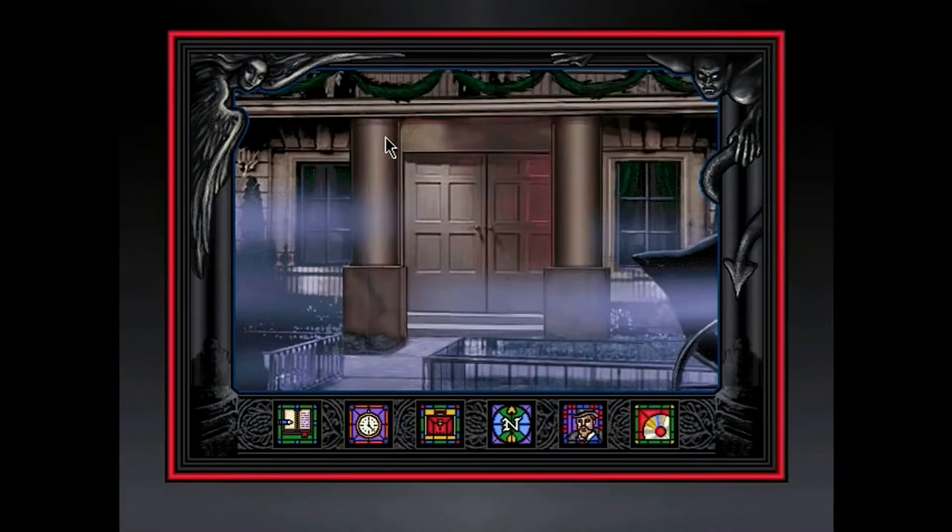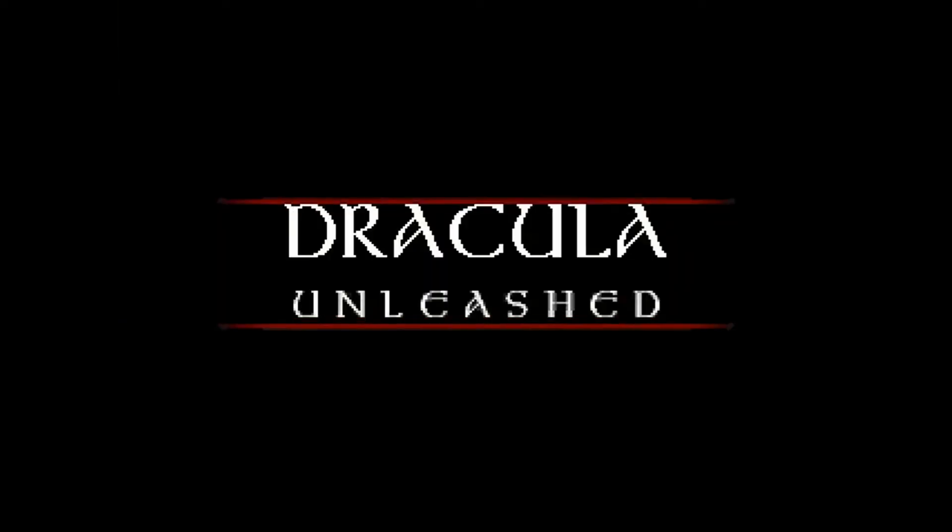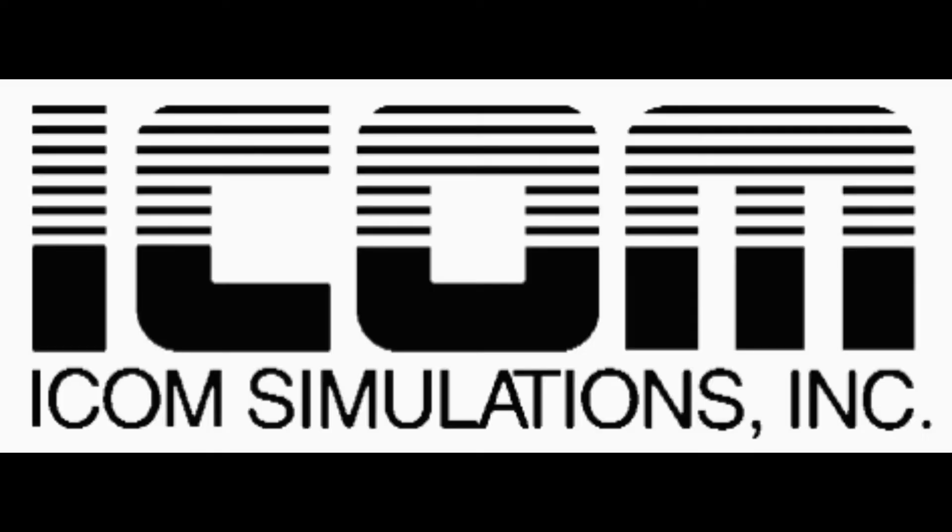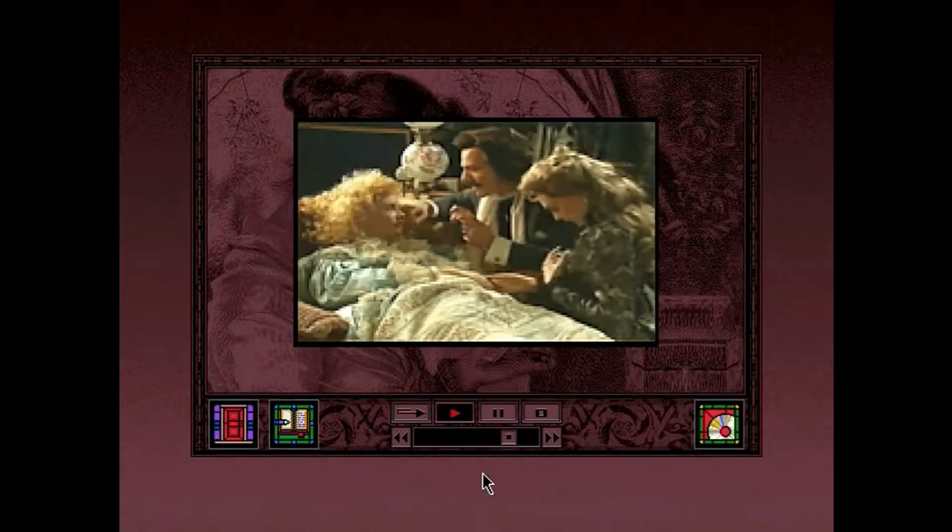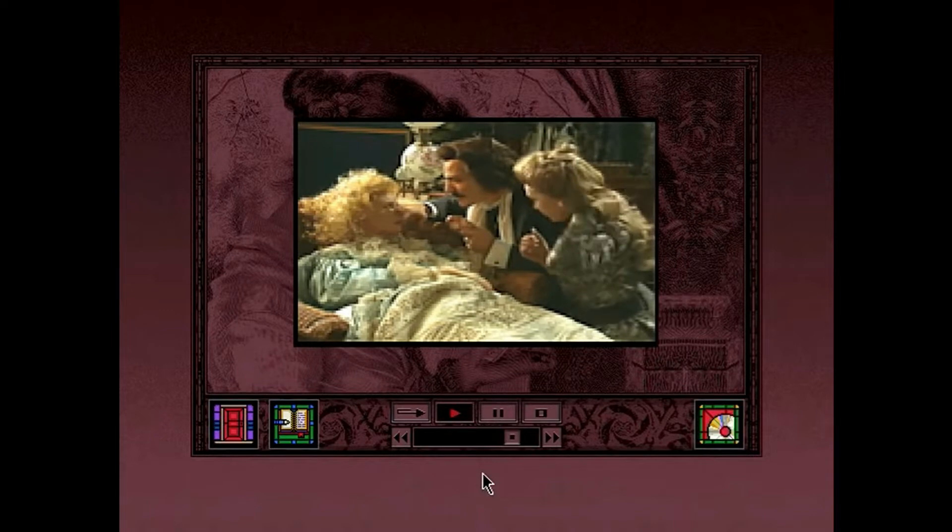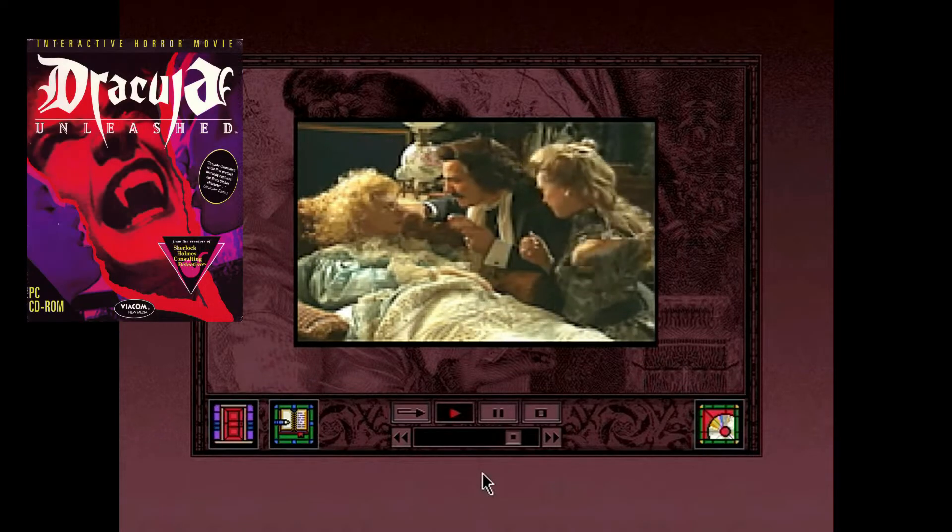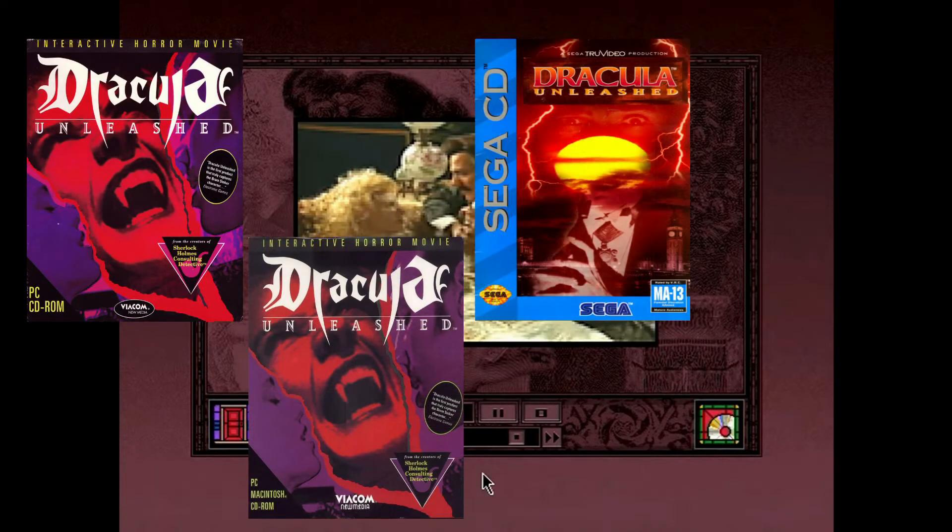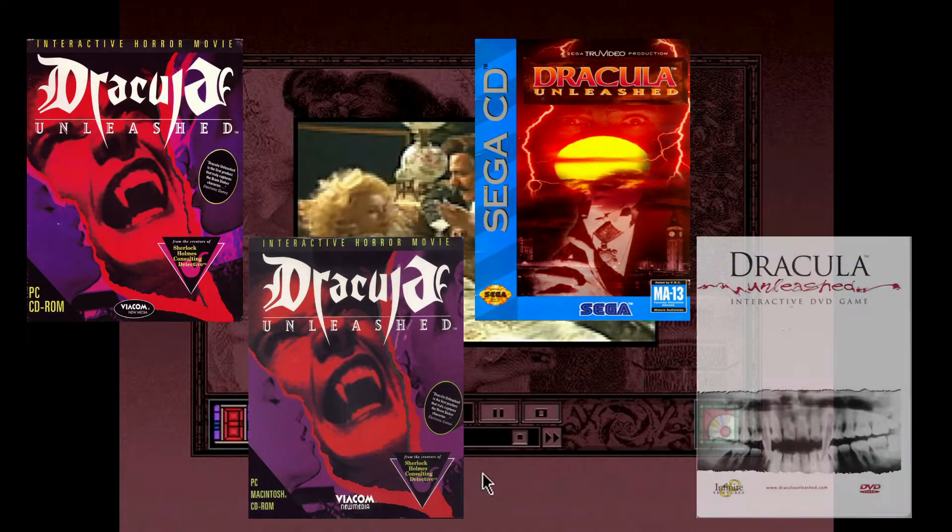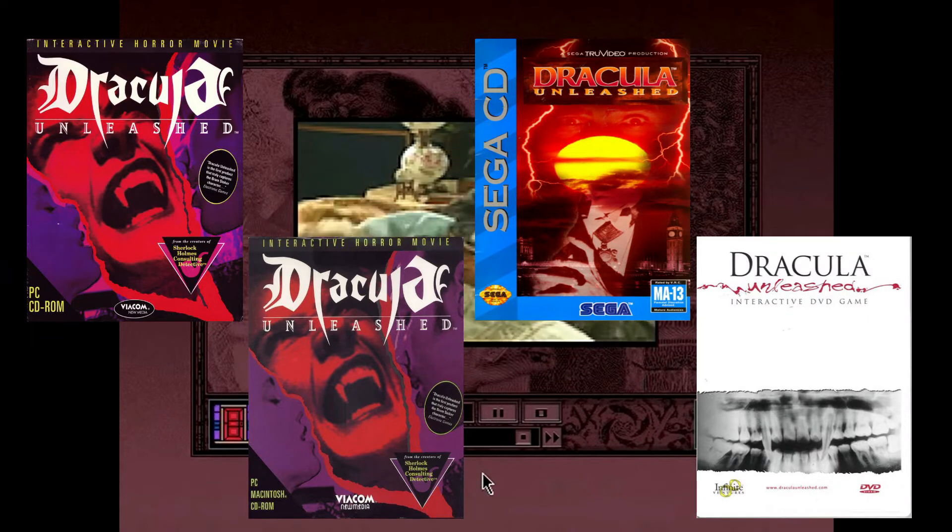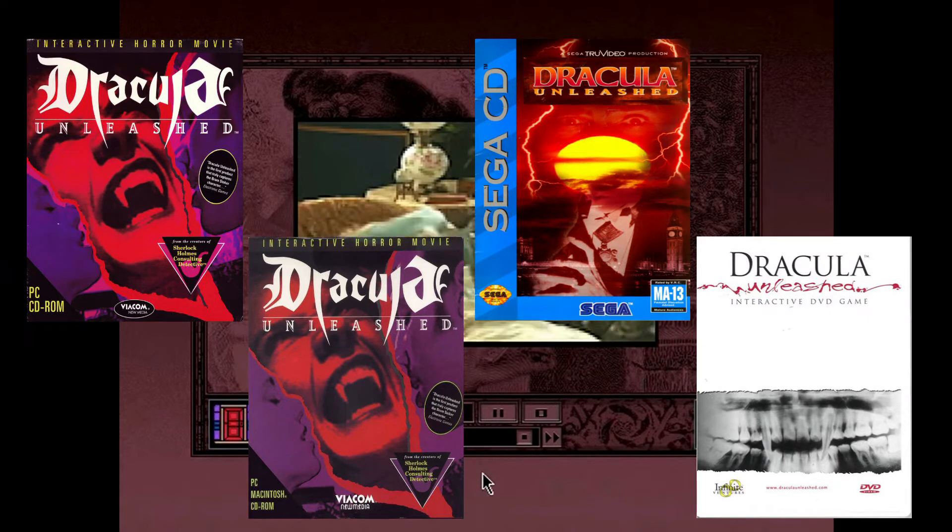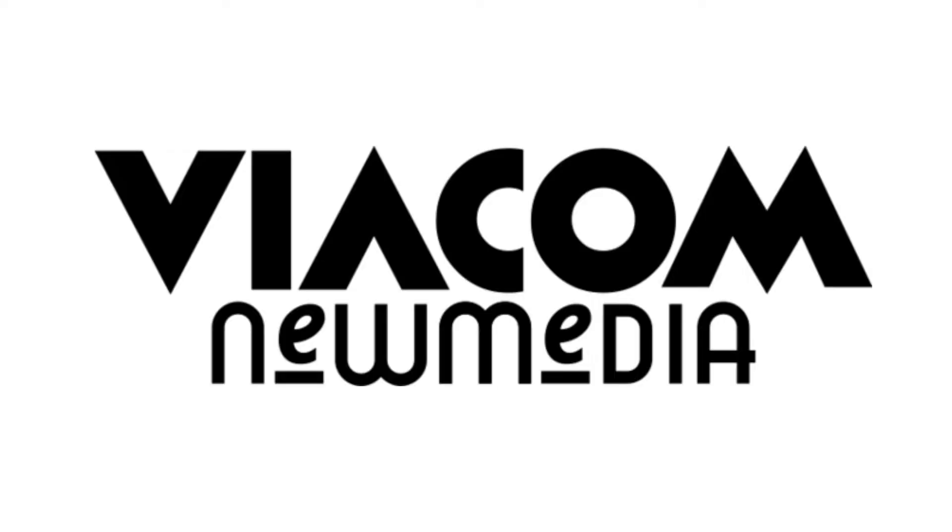But they did come out with something original, with the first one being Dracula Unleashed, developed by ICOM Simulations, and was released in 1993 for MS-DOS, Macintosh, Sega CD, and shockingly DVD, which that was released in 2002, but wasn't published by them.